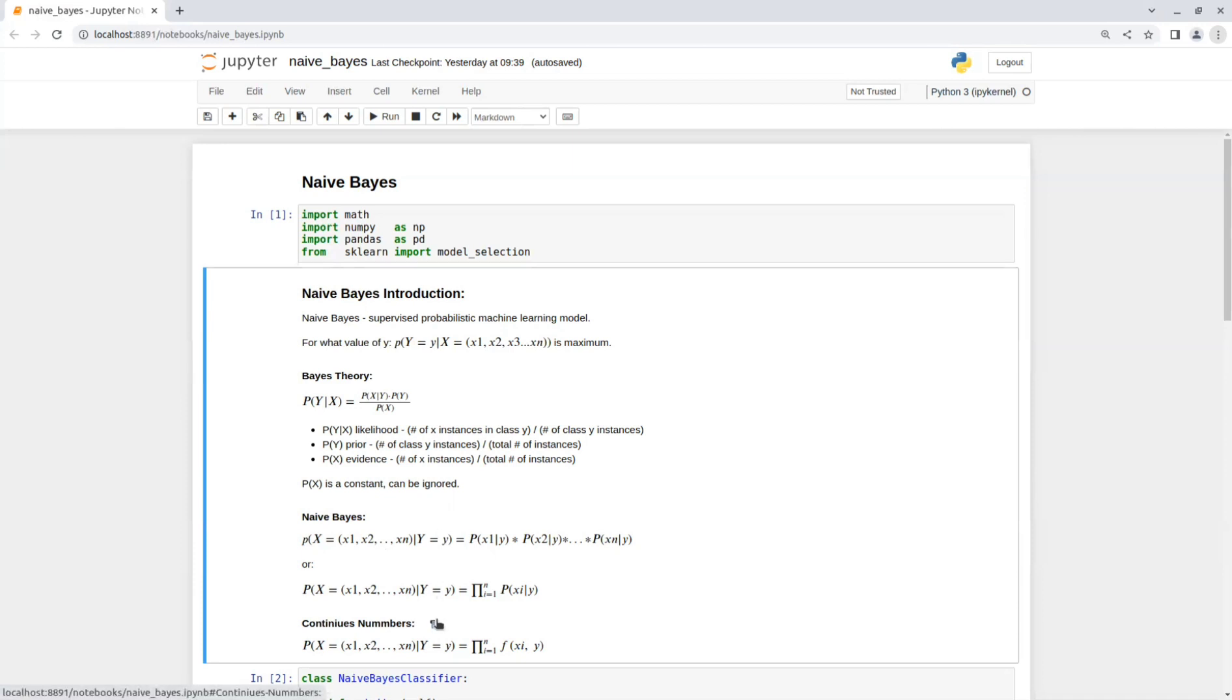To calculate the likelihood would be the same as before, only with the added probability function. In this notebook, I will be using Gaussian distribution function.